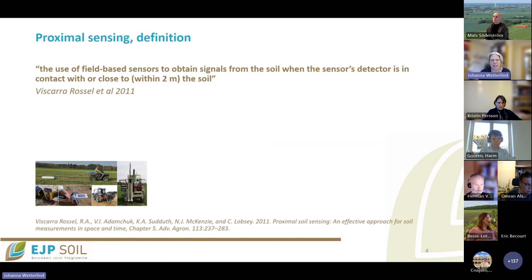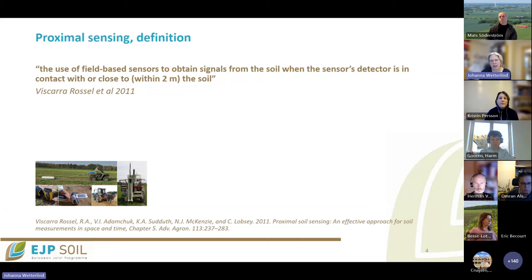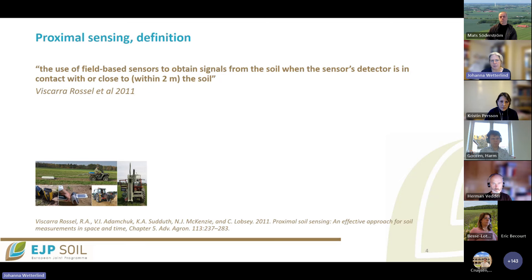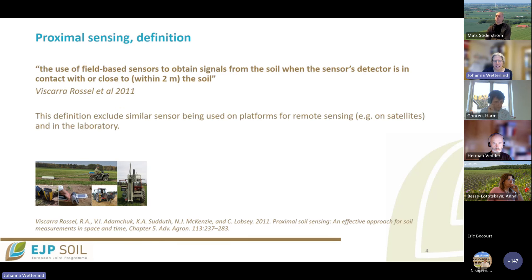I'll start with a definition from a paper by Viscarra Rossel and co-authors from 2011. According to that definition, proximal sensing is the use of field-based sensors to obtain signals from the soil when the sensor detector is in contact with or close to — within two meters of — the soil. This definition excludes similar sensors used on platforms for remote sensing like satellites, and also laboratory measurements using the same sensors.